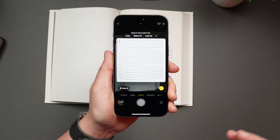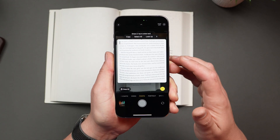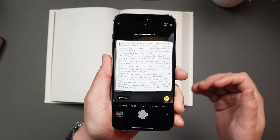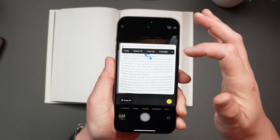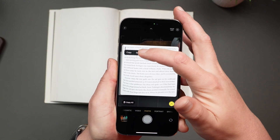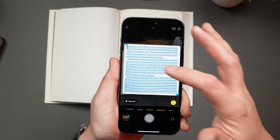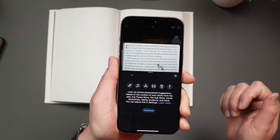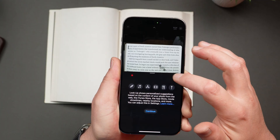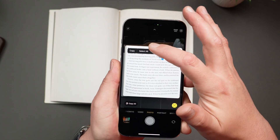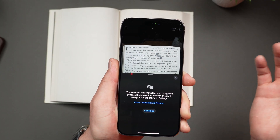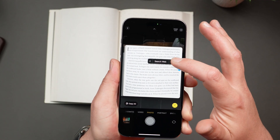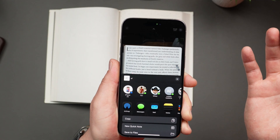Here's where it gets really cool. Once you tap the Live Text icon, you can copy and paste it into notes, messages, or any other app. You can select all the text within the frame. You can look up and show personalized web suggestions. You can also translate, converting text into another language on the spot, and you can share it via AirDrop, messages, or email.